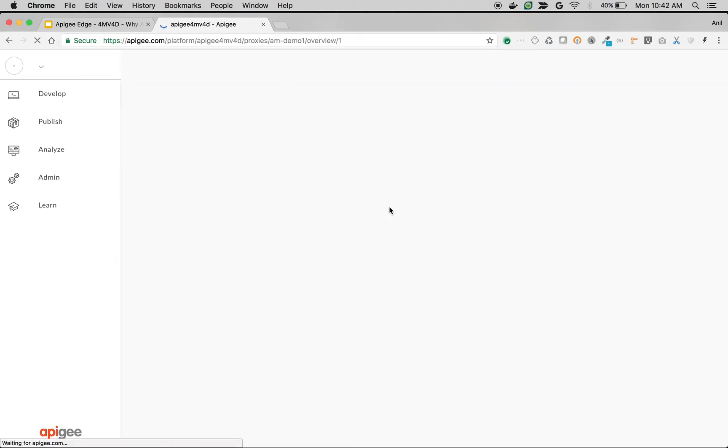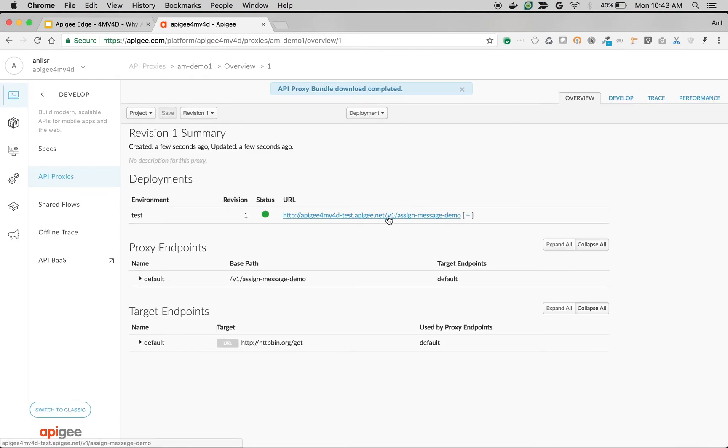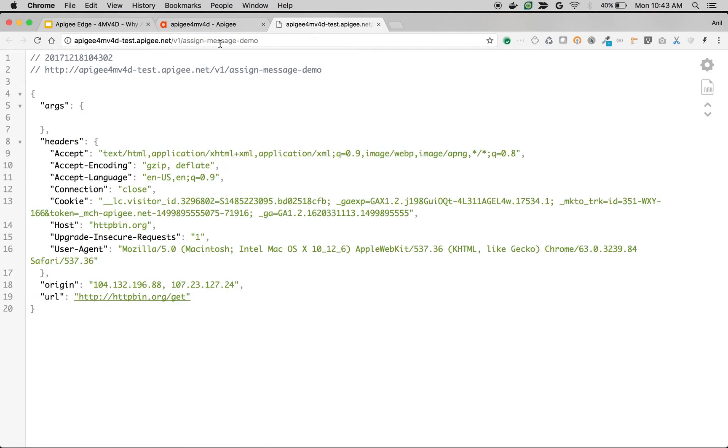Once the proxy is deployed, navigate to the proxy overview screen. As you can see, when I access this particular proxy endpoint, I just get back the response which is an echo of the request.